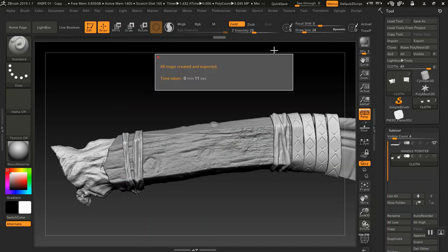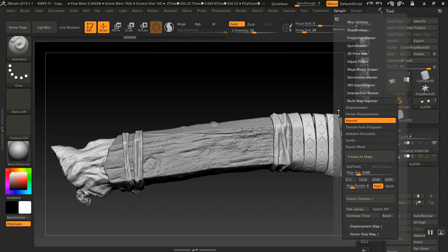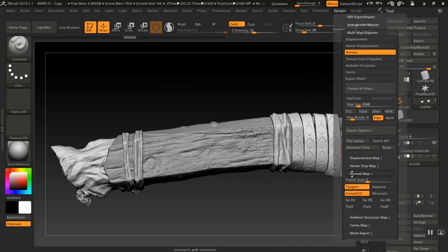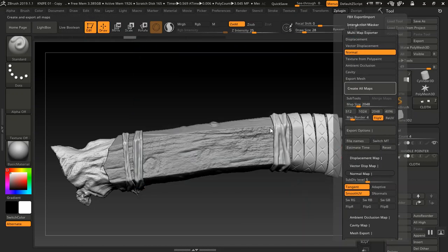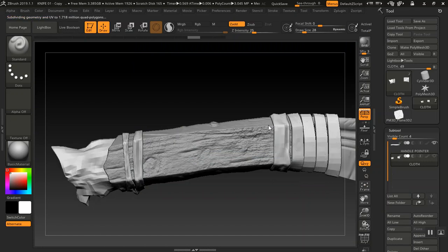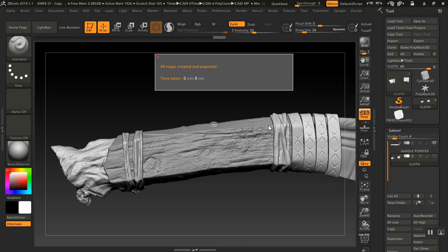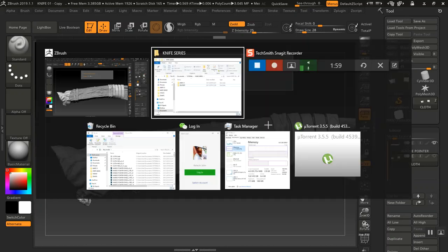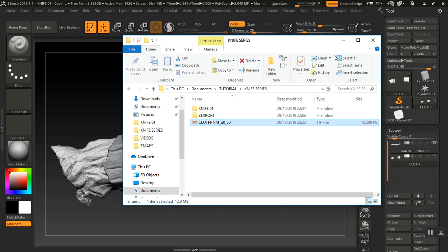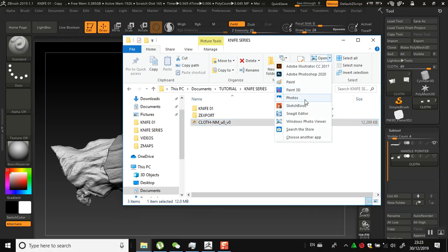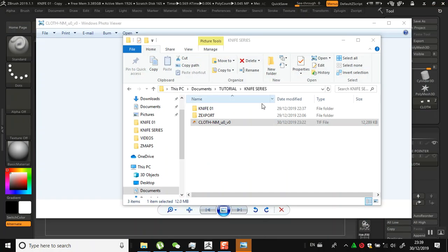Now if we do this correctly by going to ZPlugin and doing a normal map export and clicking on Tangent, at subdivision level 5, and creating all maps again — this should have the correct color space to work with. But even at this, I still can't use it because I see some weird artifacts on this also, and that would cost a lot of time to fix in Photoshop.